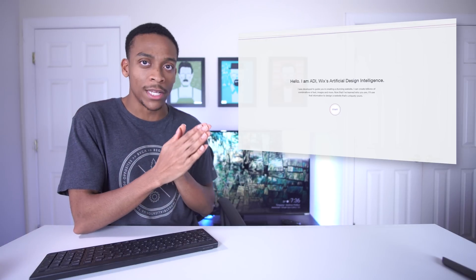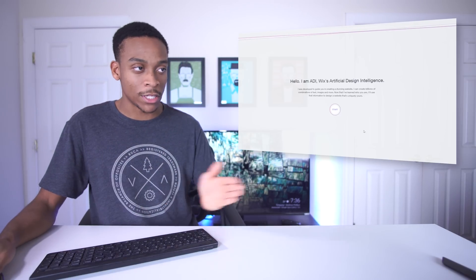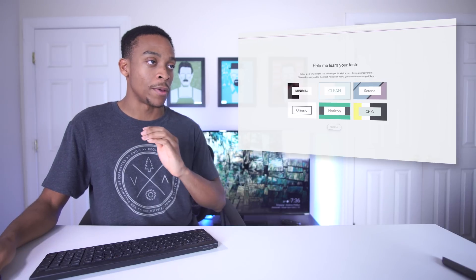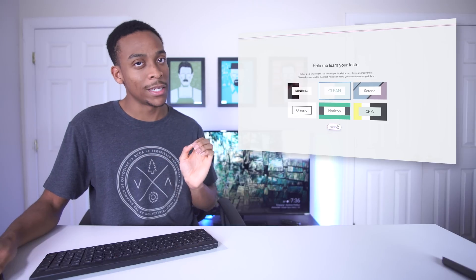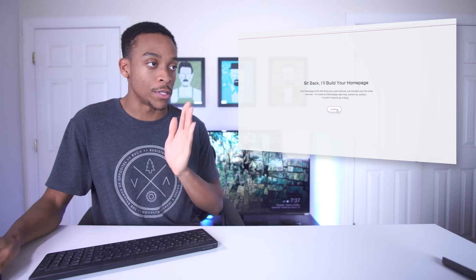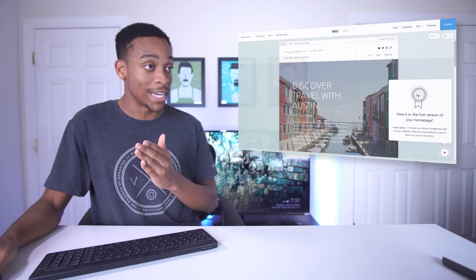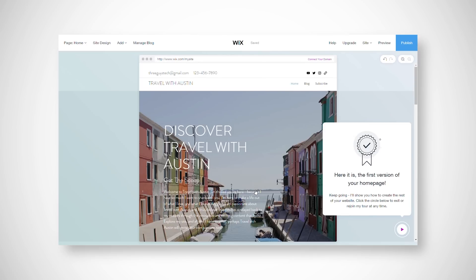All right, so here we are - this is the artificial design intelligence and I'm just gonna click start and it should start making the website for me. First I'm gonna pick my own theme - I'll pick 'clean' because that seems clean and minimal. Right now it just said it created the initial design so I'm going to continue. Okay, that's not bad! This is my website, or at least the outline of it - I only did like five clicks.